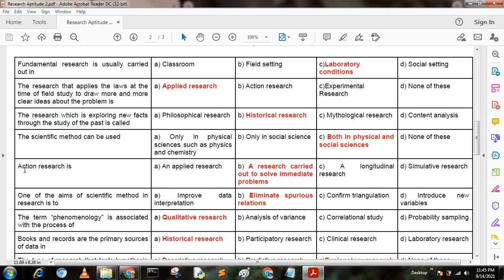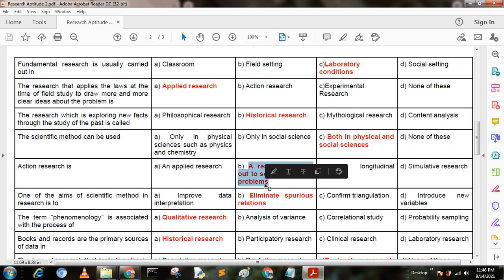Next question. Action research is — option A: an applied research; option B: a research carried out to solve immediate problems; option C: a longitudinal research; option D: a stimulative research. Here option B is the correct answer — a research carried out to solve immediate problems.